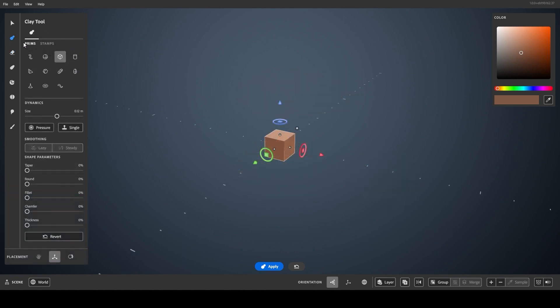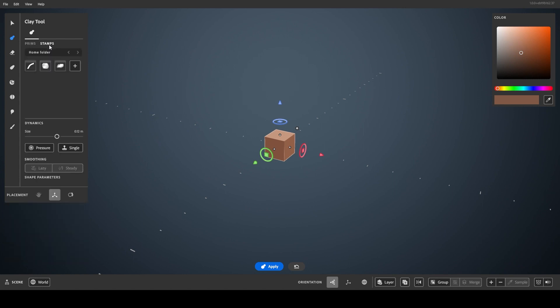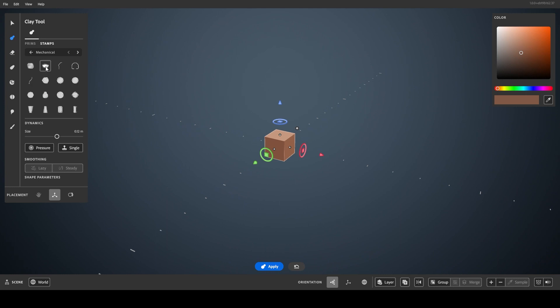The stamps live next to the primitives as a shape option for the clay tool and erase tool. Stamps can be any shape, and Modeler comes with three collections of stamps installed that you can play with. Selecting one will update the tool preview with it.